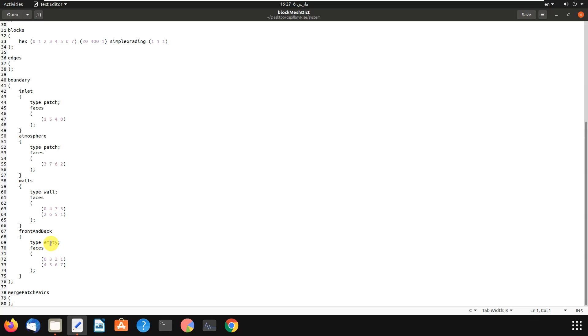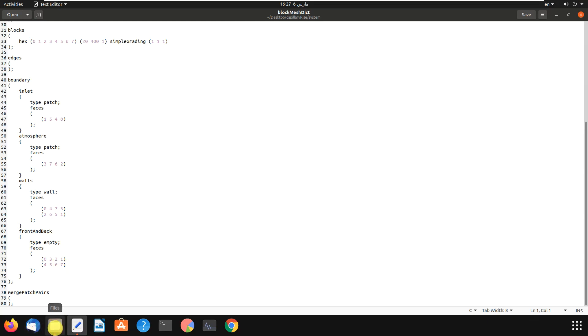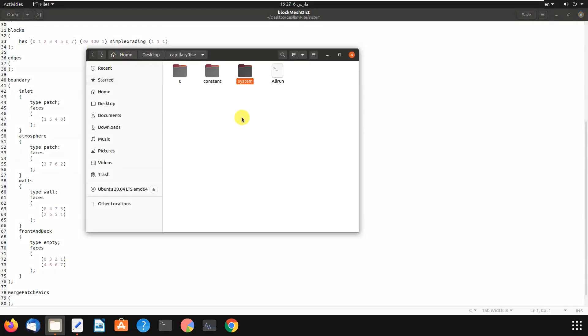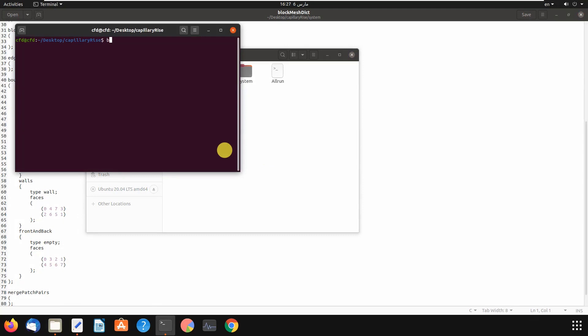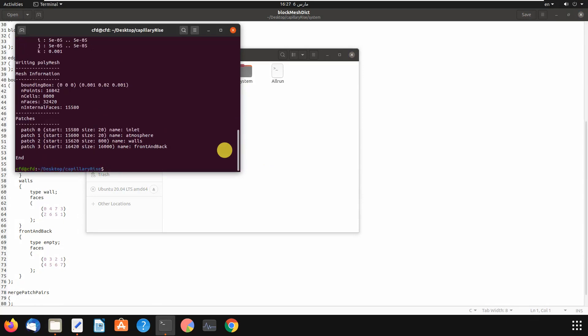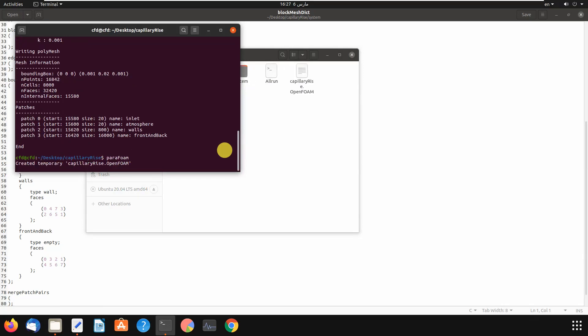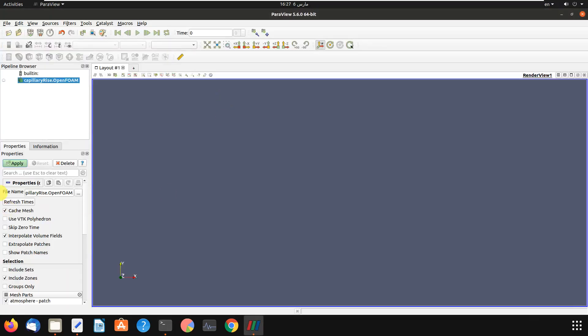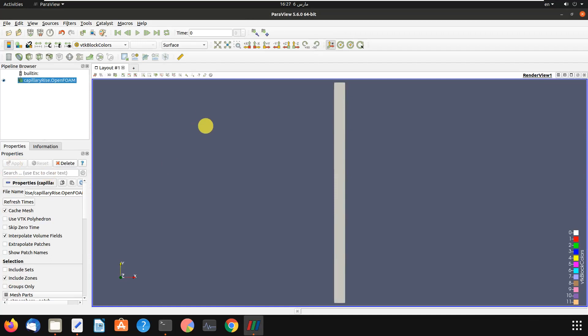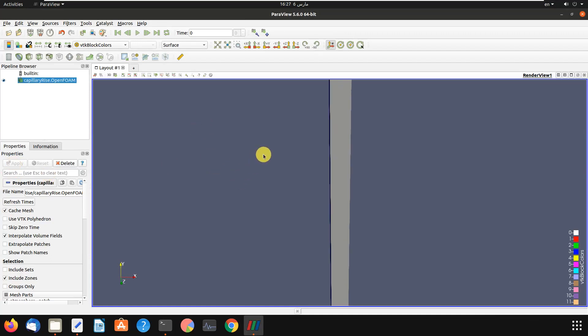Okay, let's show you the geometry first and we will change it to three-dimensional geometry. BlockMesh and then apply. Okay, it is our geometry.